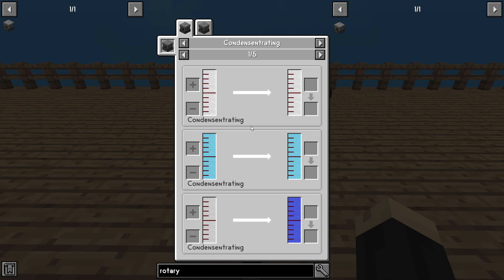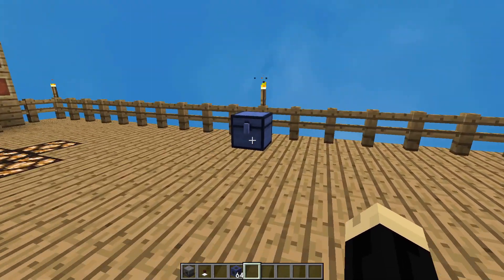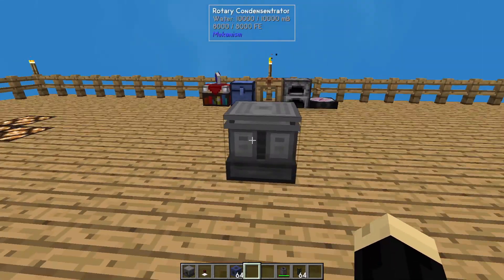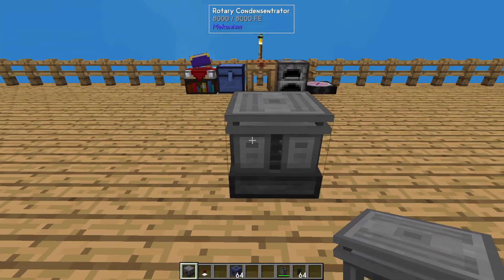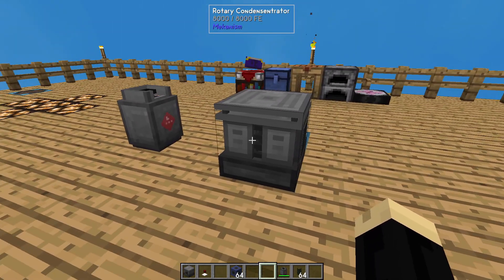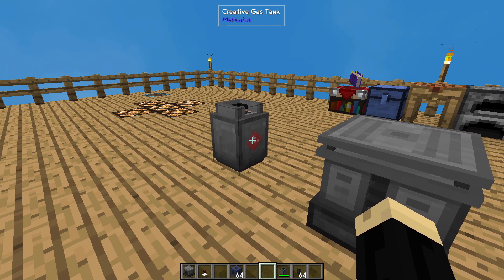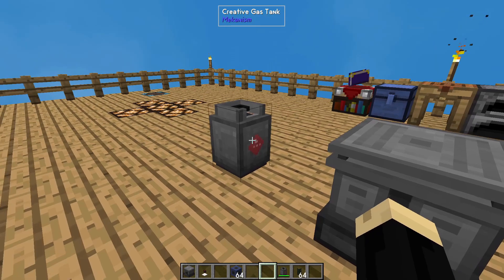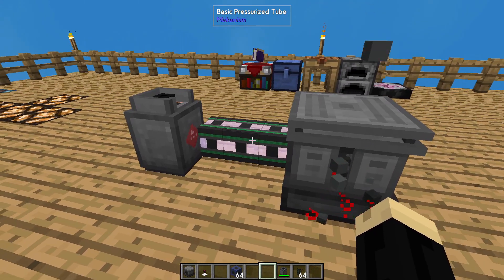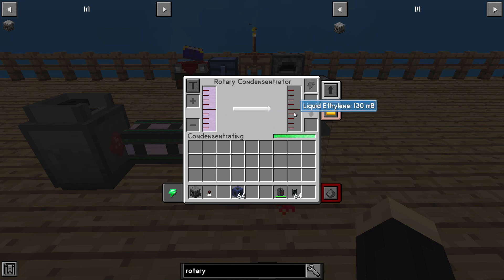Clicking on the arrow will show you different recipes that you can use this machine for — hydrogen into liquid hydrogen, oxygen into liquid oxygen, water vapor into water. But one of the more common ones you're going to use is ethylene. Liquid ethylene is one of the components needed to make an HDPE pellet. I have here a creative gas tank of ethylene. There are several different ways to get your regular ethylene — if you have questions about that let me know and I can do a video on that as well. I'm going to go ahead and slap on a basic pressurized tube, and you can see that the ethylene is being turned into liquid ethylene, which is what you need for HDPE pellets.